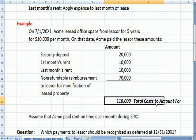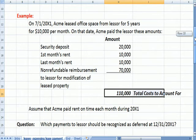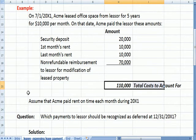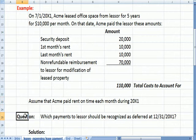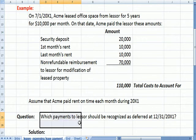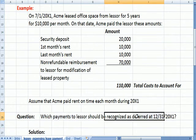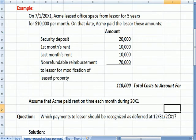The total costs to account for are $110,000. We also assume that Acme paid the rent on time each month during X1. The question is: which payments to the lessor should be recognized as deferred — that is, not expensed — into future years as of 12/31/X1?